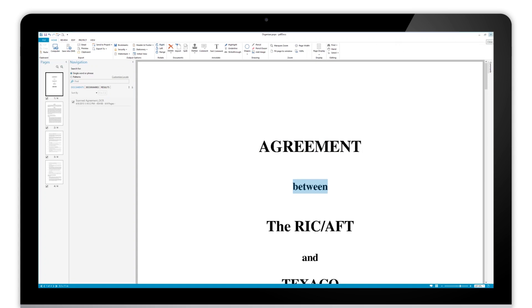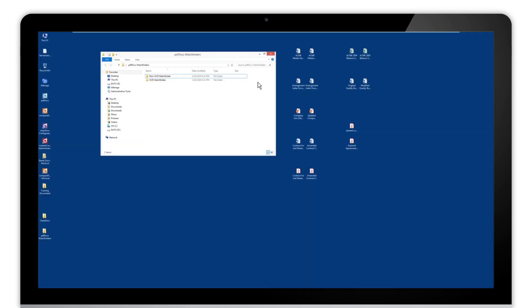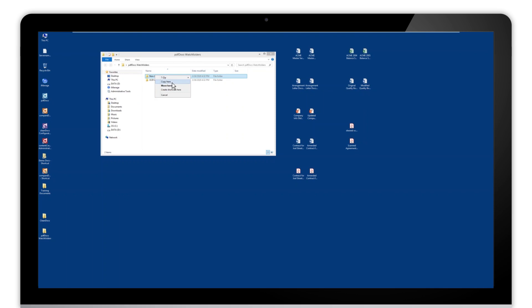The other thing that we can look at are documents that do not need to be OCRed. So we'll just leave that open and we'll go back here, and let's take a Word document and we'll copy this into our non-OCR watch folder because we know as a Word document it doesn't need to be OCRed when it's converted to PDF. Copy that in there.